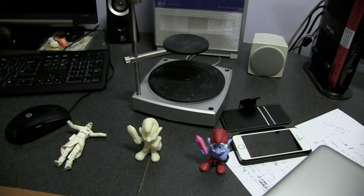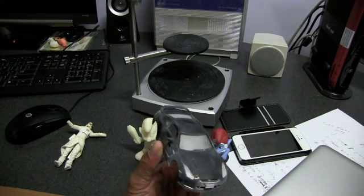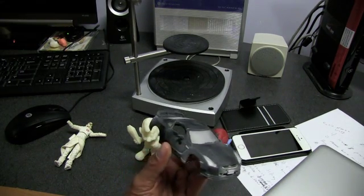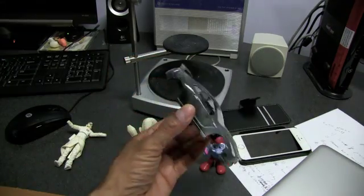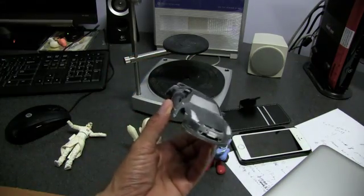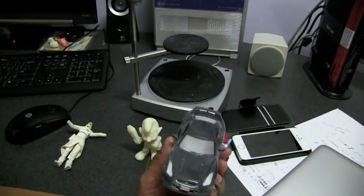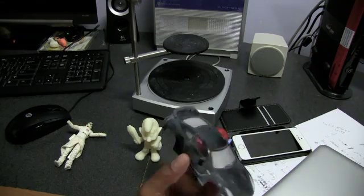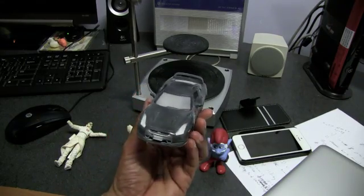But look at this car, look at the complexity of this car. Imagine trying to scan this using the MakerBot Digitizer.